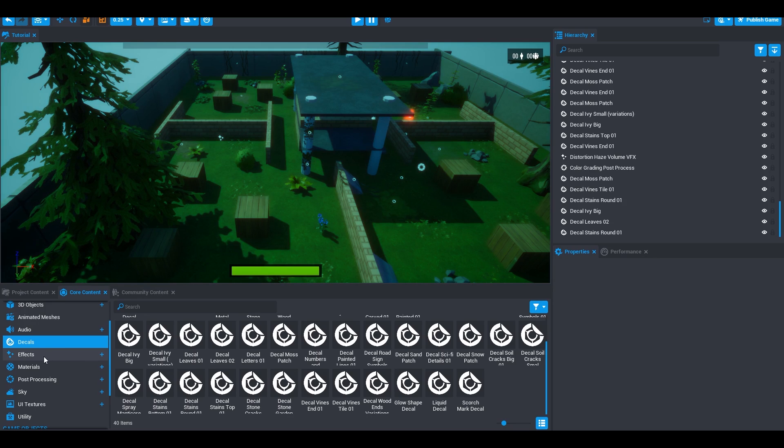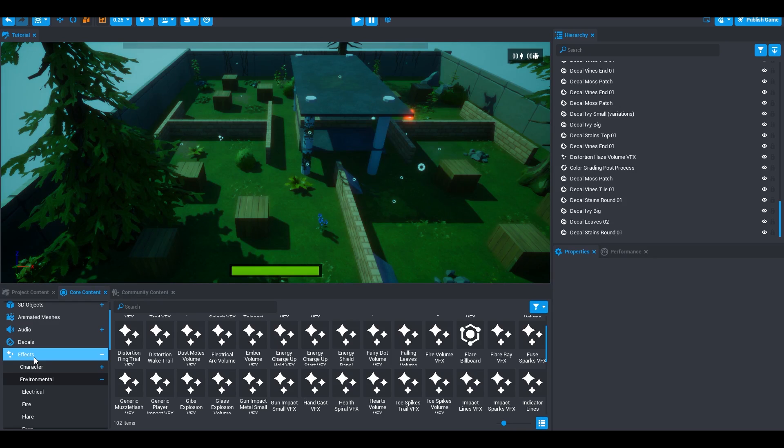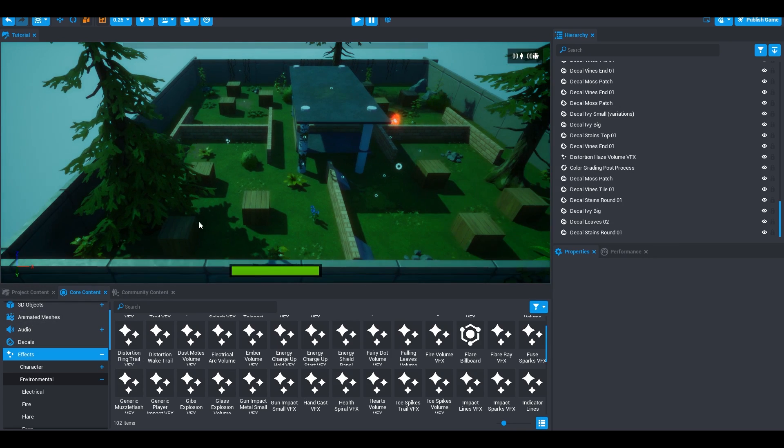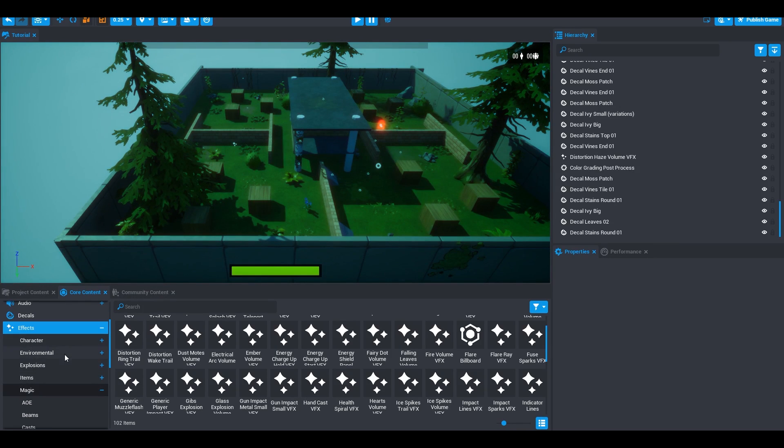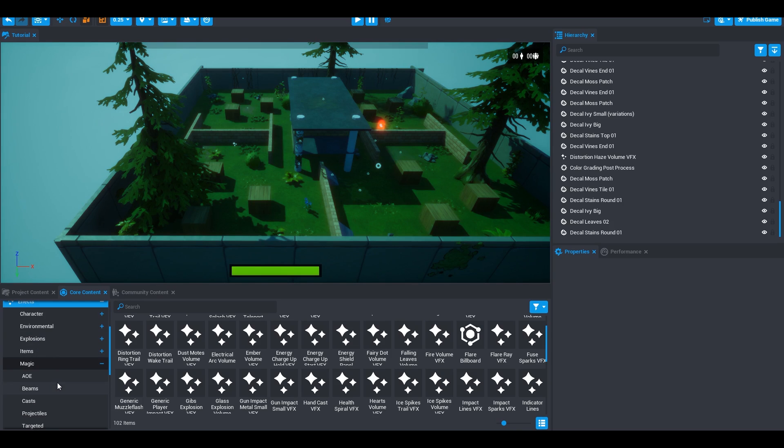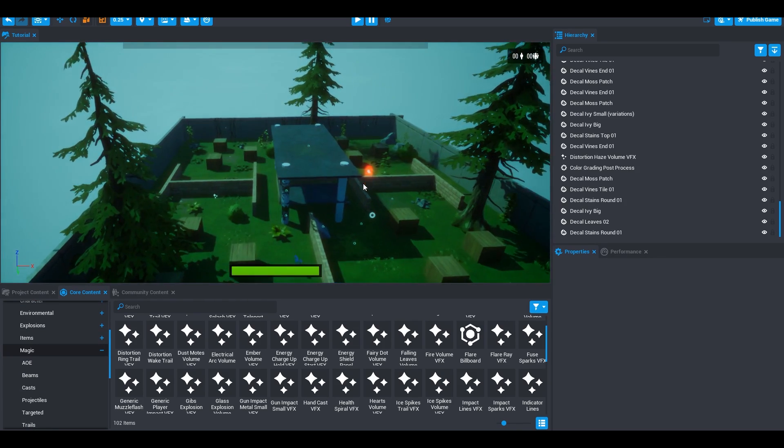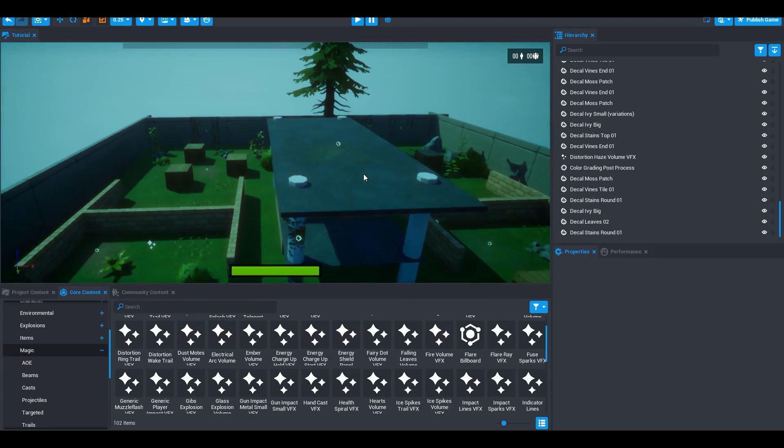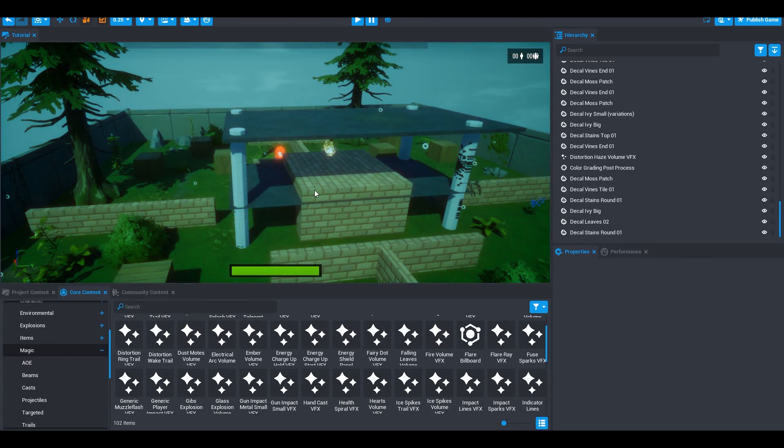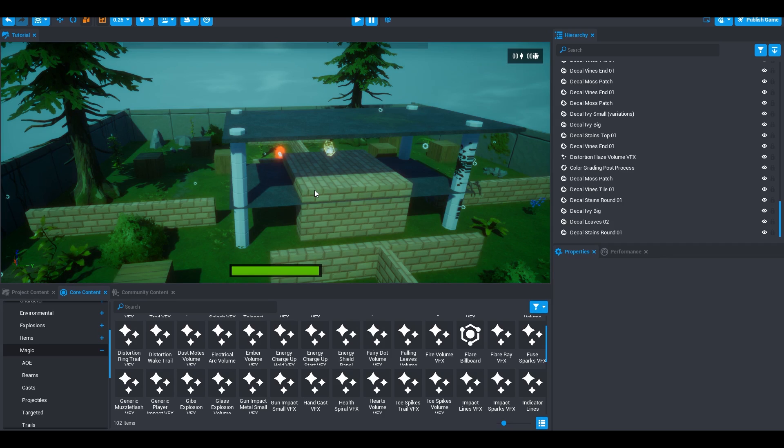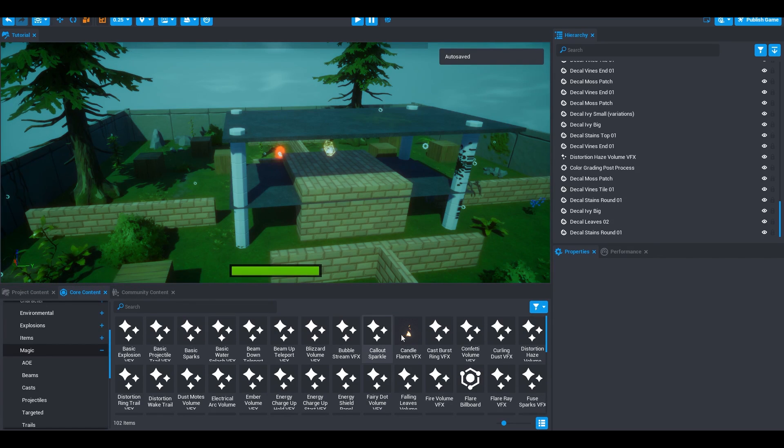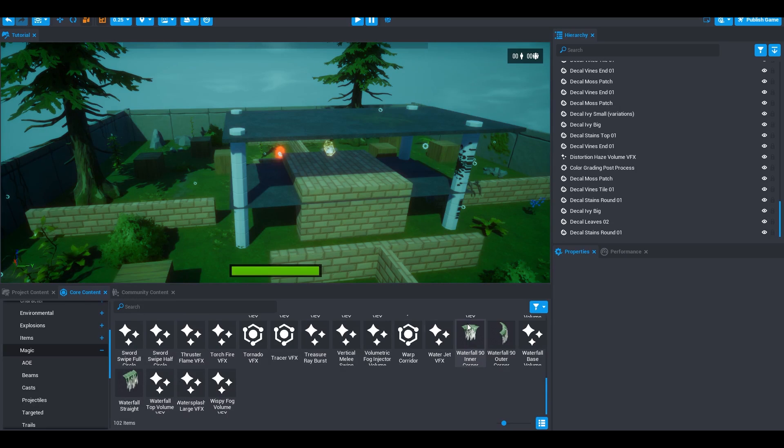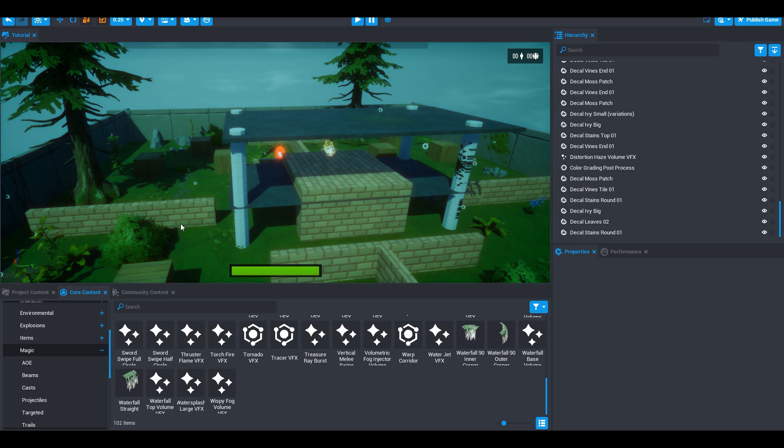Another thing that you can do is add effects. In my map, I'm not going to be adding effects because I don't really have anything that I can add effects to. But basically, here you will have different tabs such as character, environment, explosion, items, magic, AOE, beams, cast and so on. You can add all these effects to different things. The thing that I like to add is in my previous Core game, I had lanterns. You will see this on the screen right now. I added some candle particles to it or fire particles to make it look like the candle is actually lit. You can also add sparkles and stuff like that.